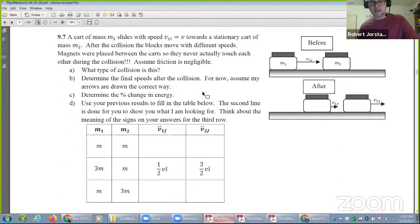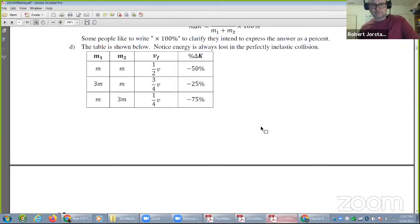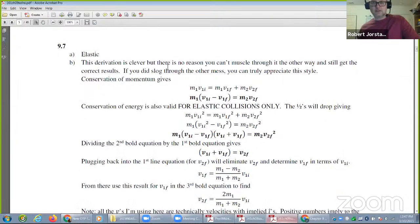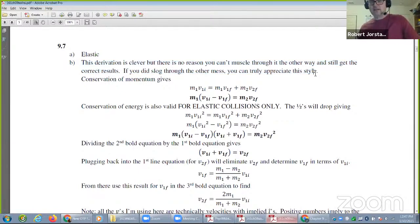So you are looking at this type of scenario — 9.7. Let me show you something in the solution to 9.7 if I could find it. When you're doing 9.7, do yourself a favor and actually follow my algebra.